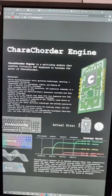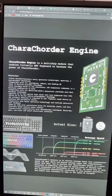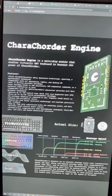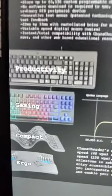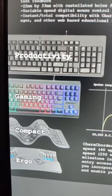You might have seen this on Discord. This is the Caracorder engine. It's the first B2B and DIY focused product from Caracorder.